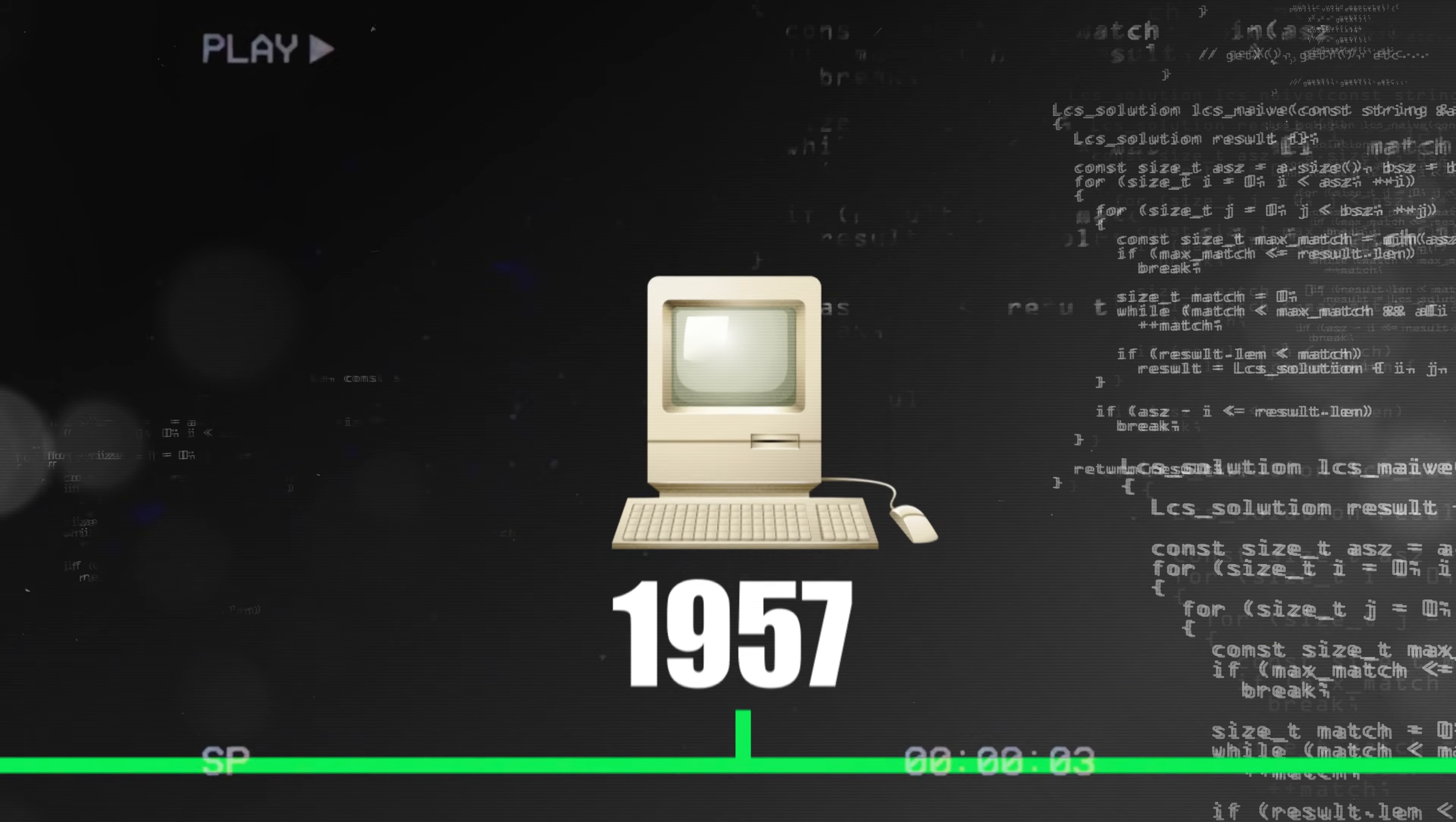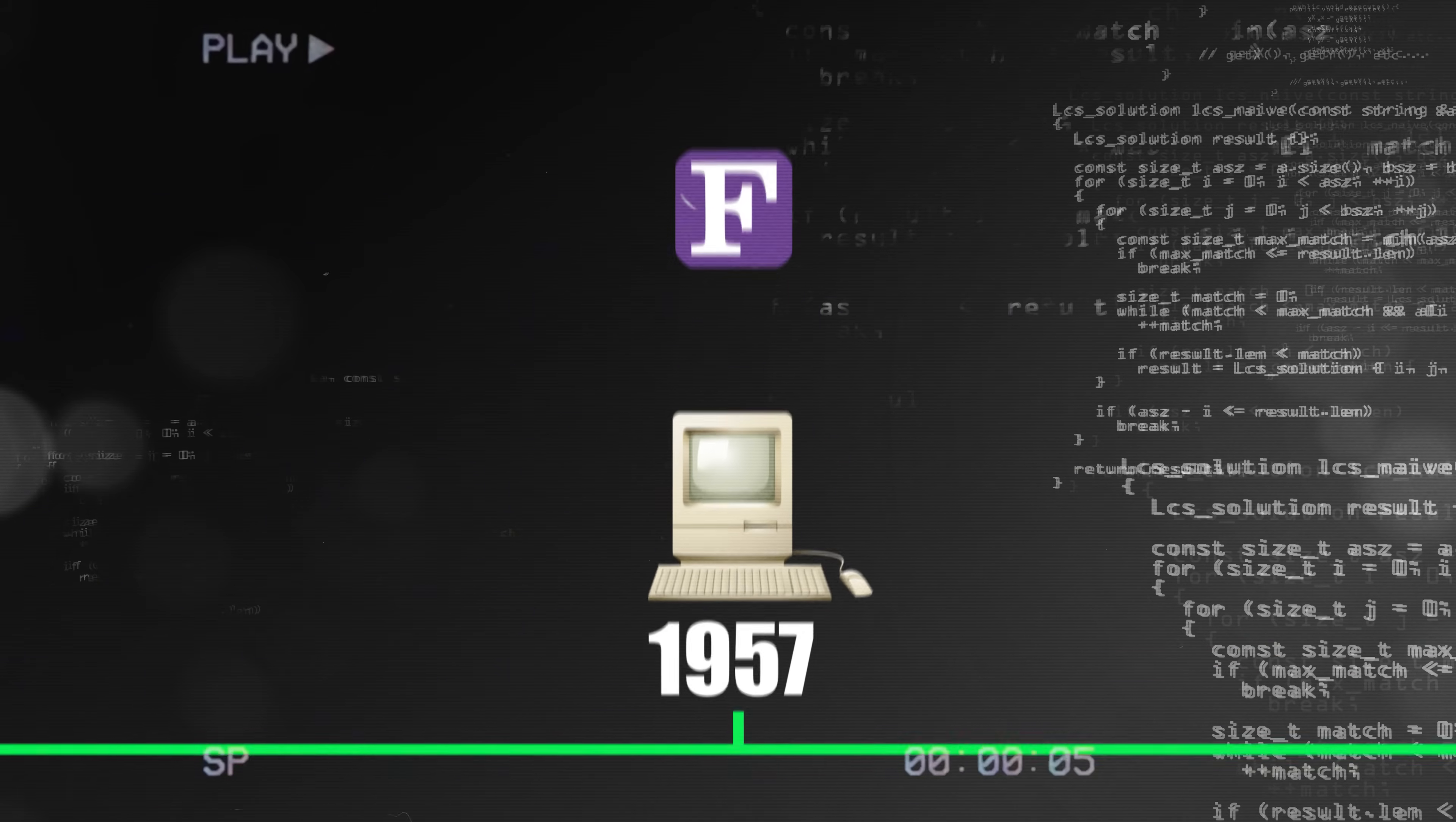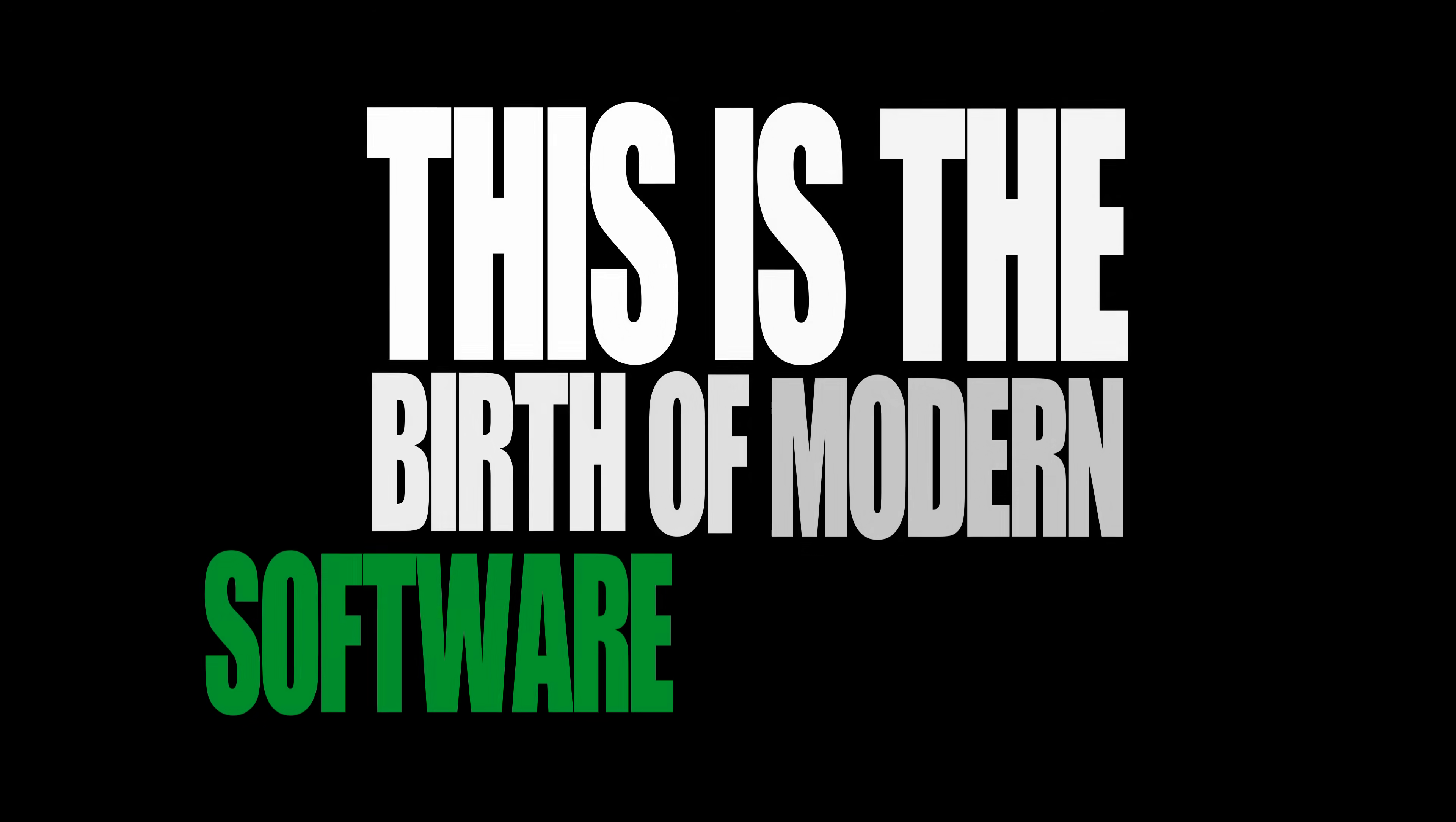It's 1957. The first widely considered high-level programming language, Fortran, is released. What took weeks writing in assembly language can now be accomplished in days. This is the birth of modern software development.